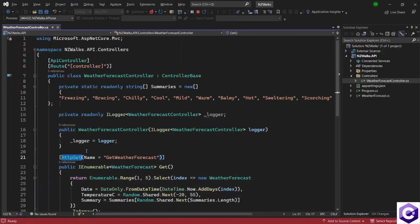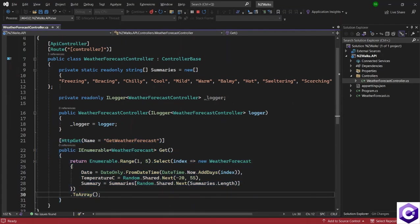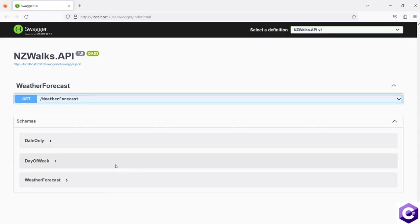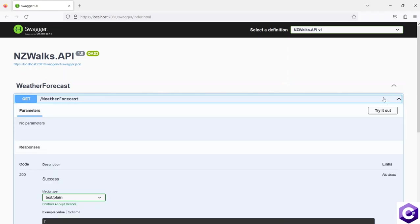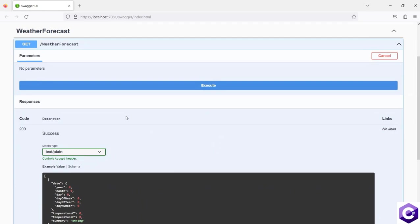ASP.NET Core by default gives us one API endpoint and one action method — a WeatherForecast action method which gives us the weather forecast for the next few days. To test this, we can use Swagger. I will expand the GET method, since that is the only method we can try, and click the 'Try it out' button. Because this is a GET method with no input parameters in the route, I will click the Execute button.